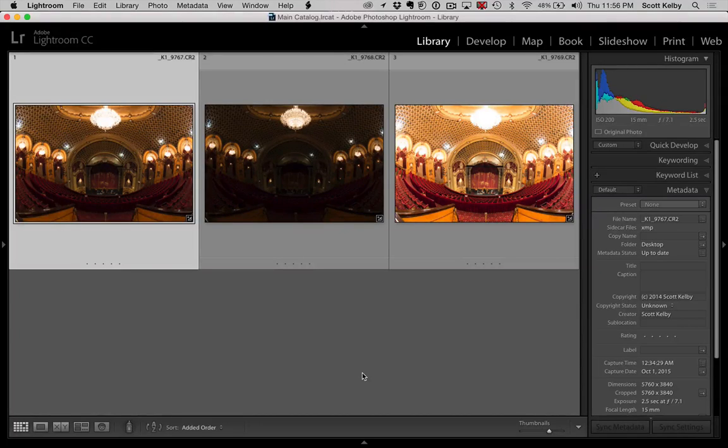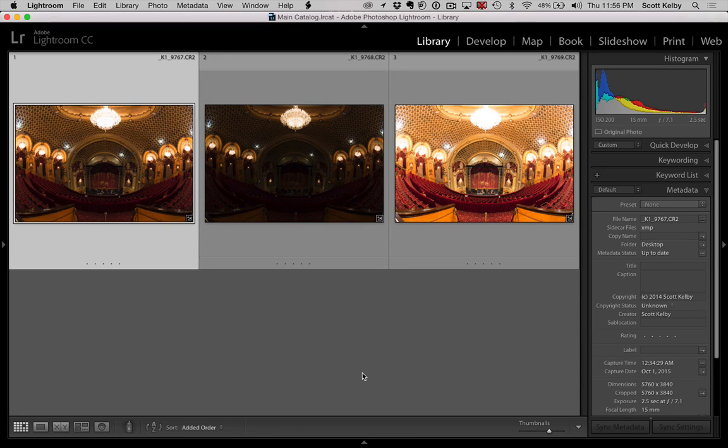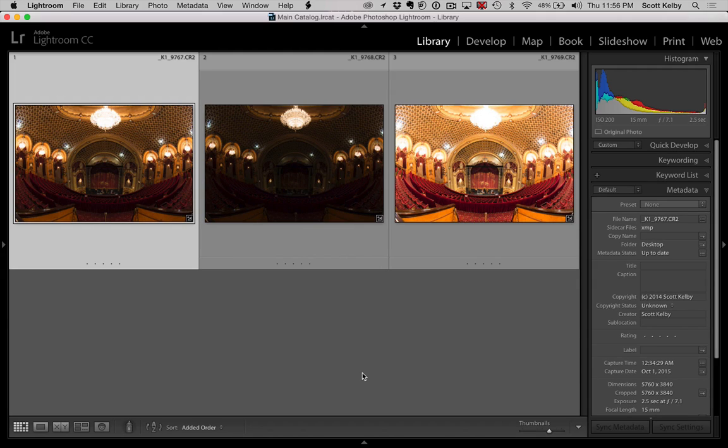Hey everybody, Scott Kelby here from KelbyOne.com, an awesome place to learn stuff like Lightroom. So I want to make you fall in love with HDR. And I know you hate it. I know why you hate it. So I want to explain to you another way to use it that I think will make you fall in love with it.